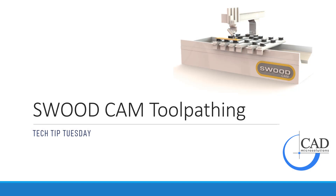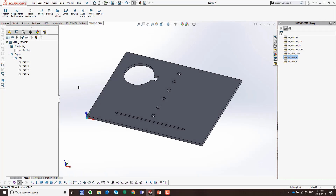In this week's Tech Tip video, we're going to cover SWIDCAM and how to create some toolpaths. I've got my part open, I've selected the machine that I want to use, and I've created the origin in the correct location. The next thing I want to do is add a toolpath that's going to cut around the outside of the part.